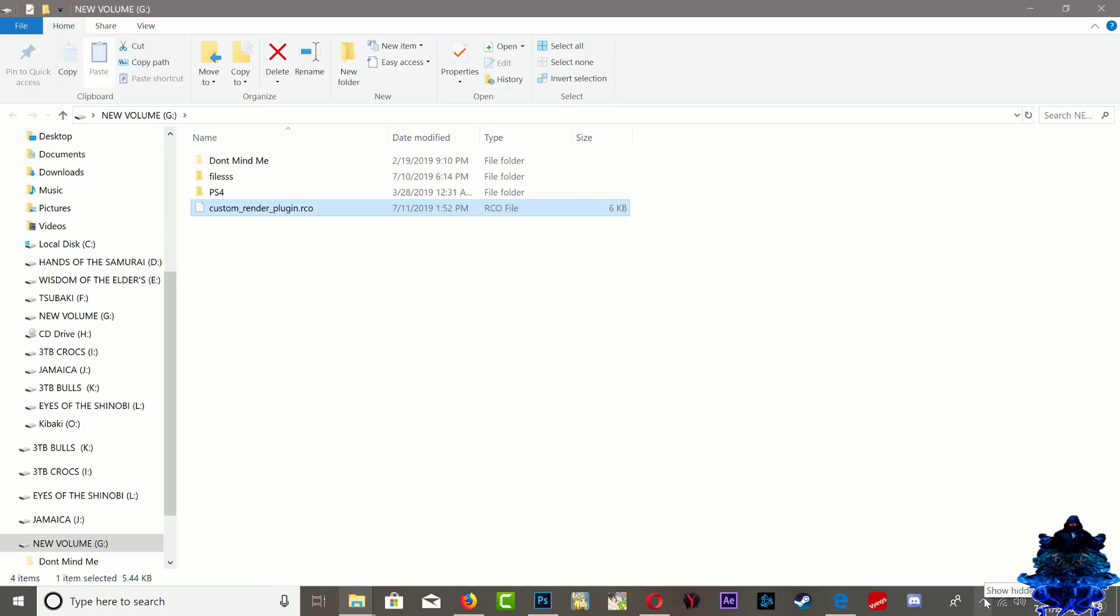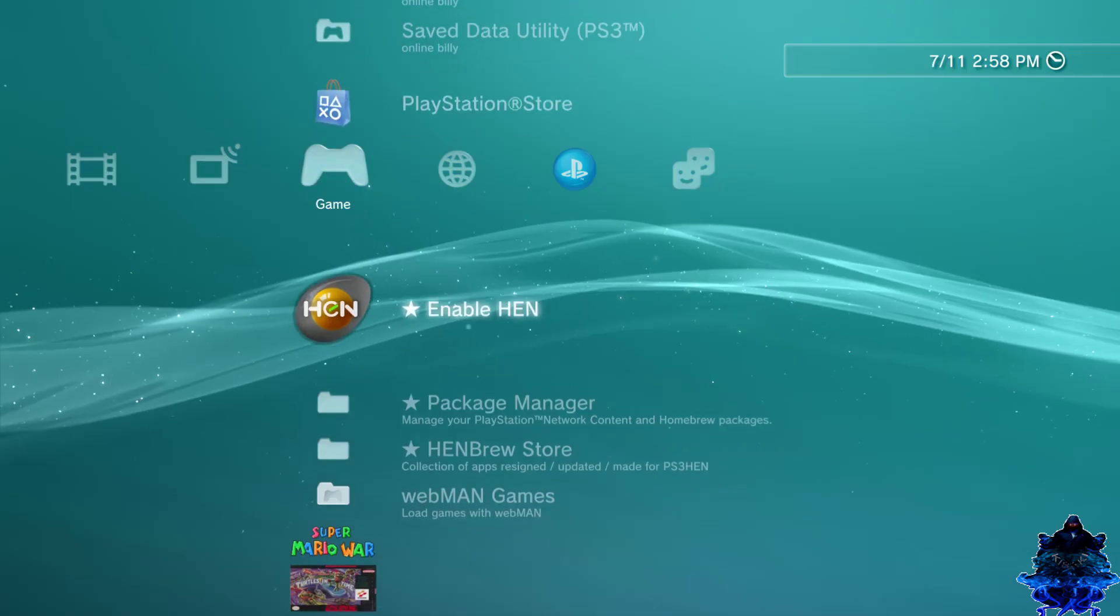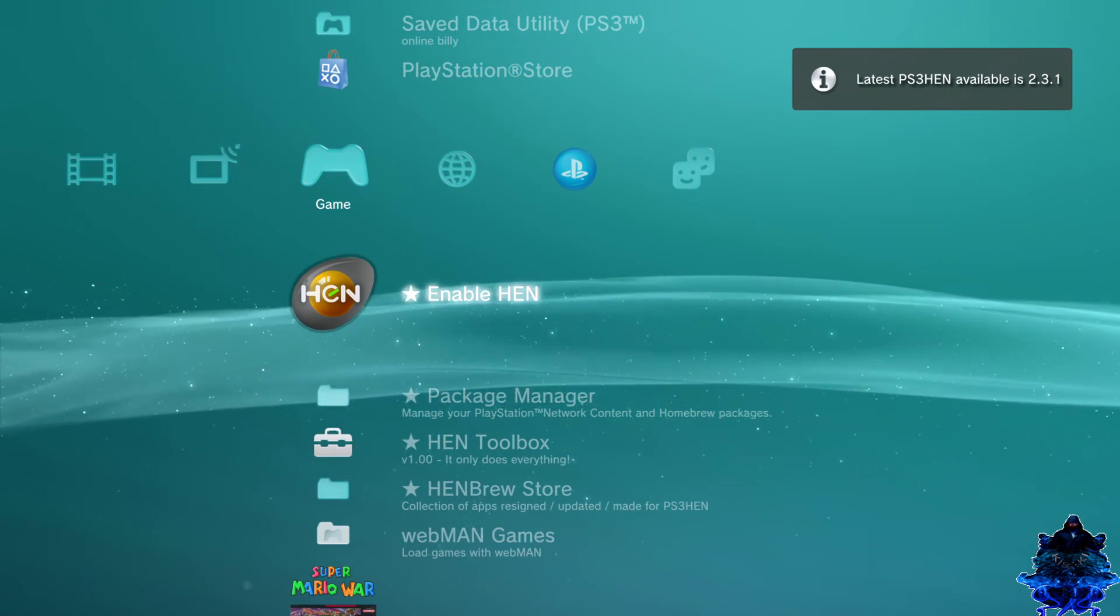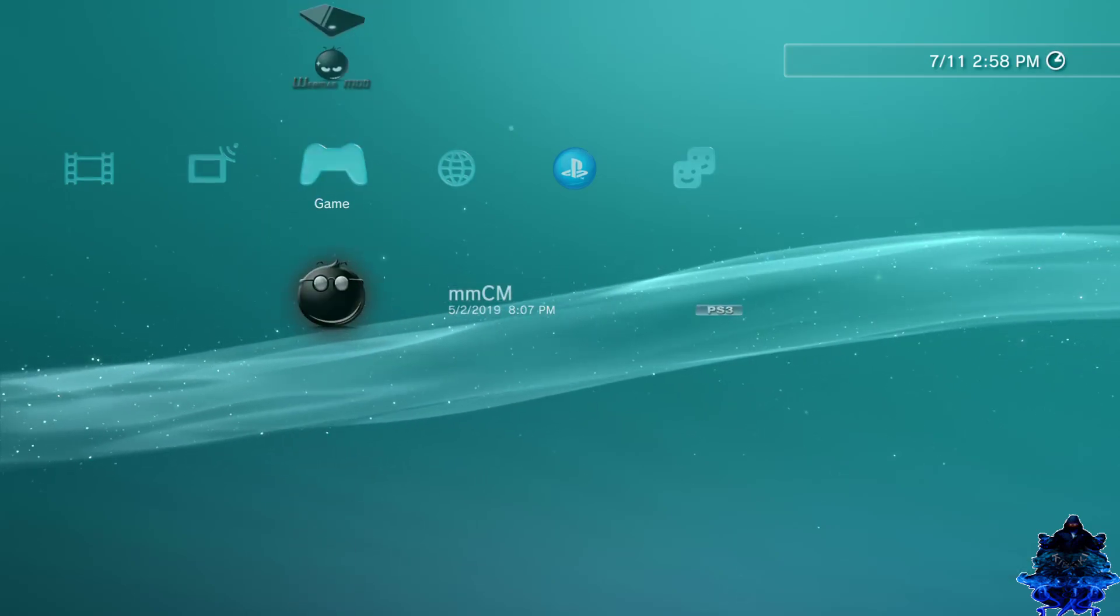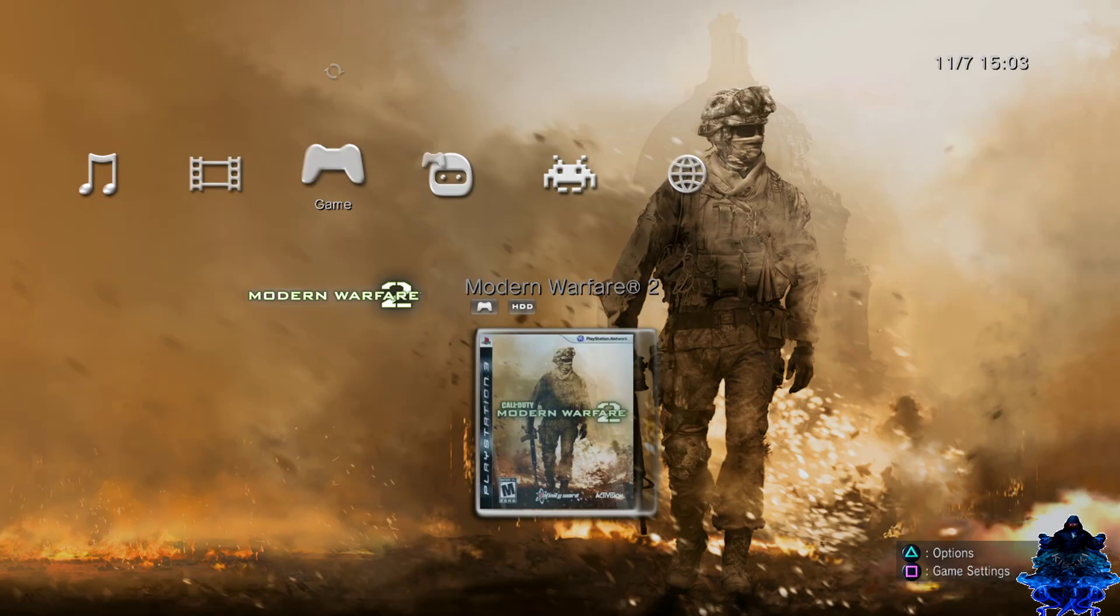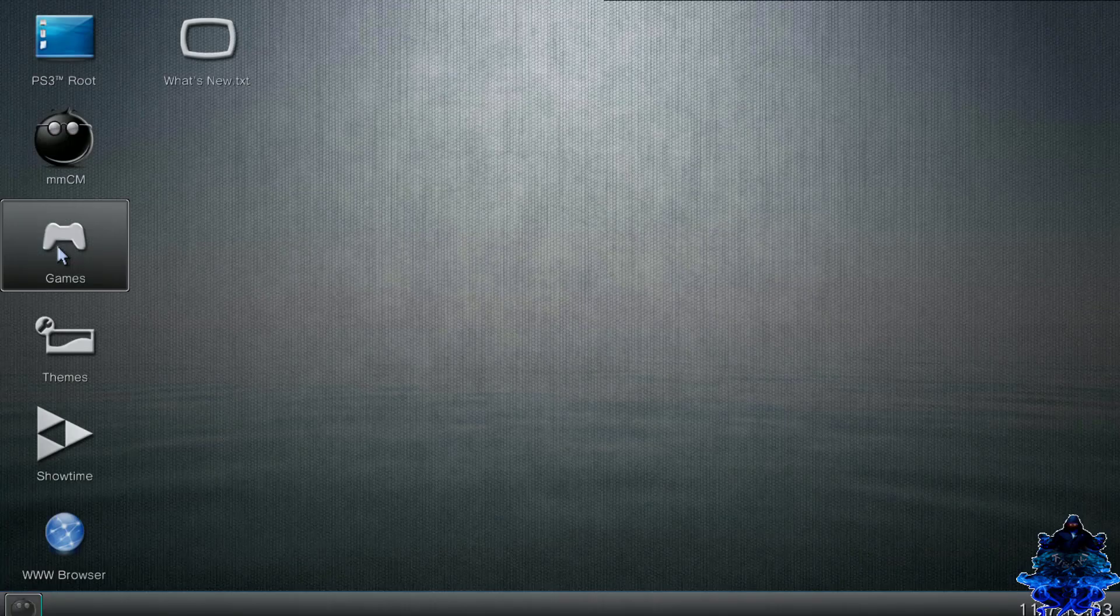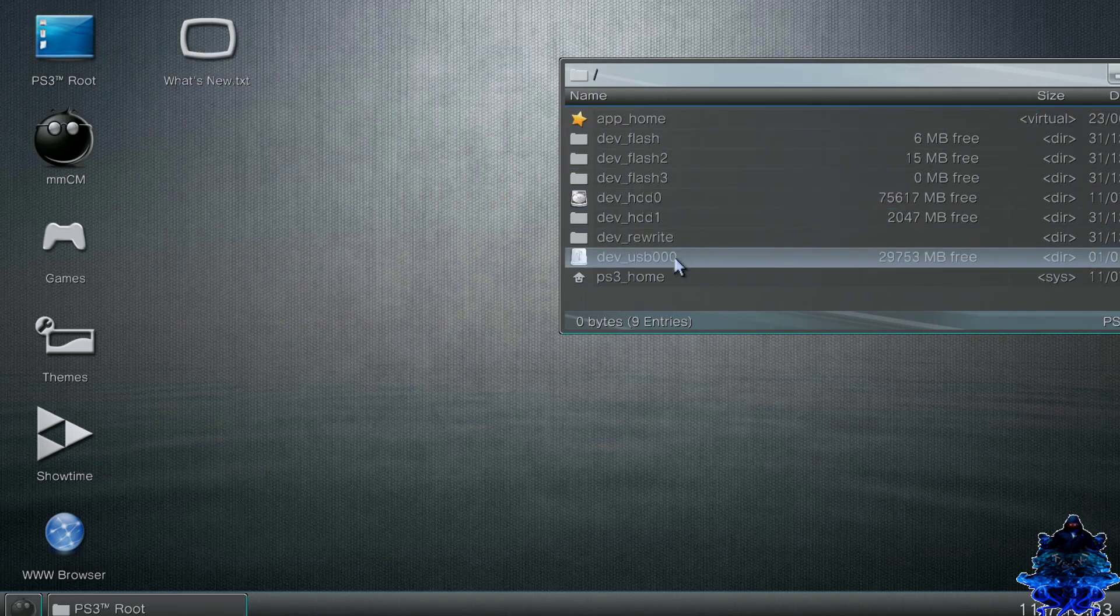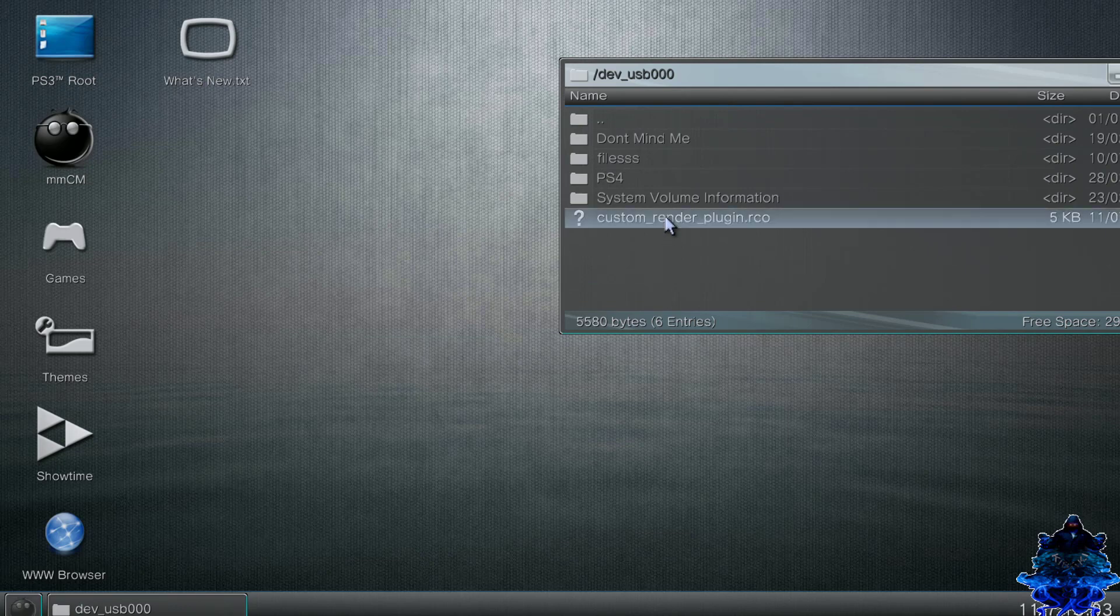Now that we're on the PS3, you want to go up and enable your HEN. That's it, HEN was enabled - I'm using the latest 2.3.1. Go down to your multiman. Now that you're inside multiman, you want to go up top, press Triangle, press File Manager. When you get to this page you want to go up to the PS3 root, double tap X, and it's going to open this page.